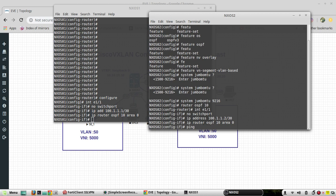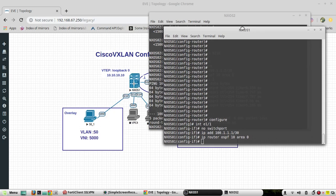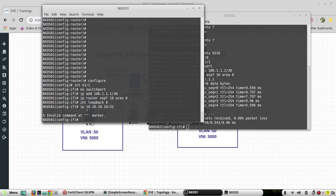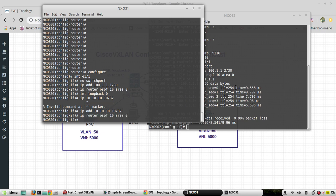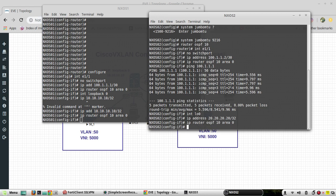I'll try pinging Nexus 1 — I'm able to reach it. So now I'll configure the VTEP IPs. On Nexus 1 loopback 0 the IP is going to be 10.10.10.10/32, and on Nexus 2 loopback 0 the IP is going to be 20.20.20.20/32. I'll add both loopbacks to OSPF and verify.